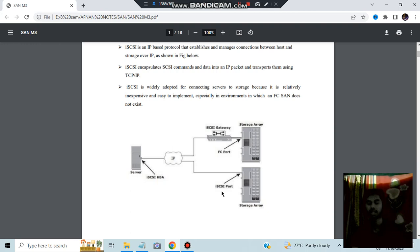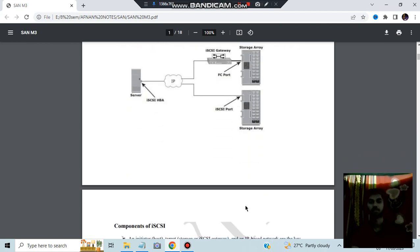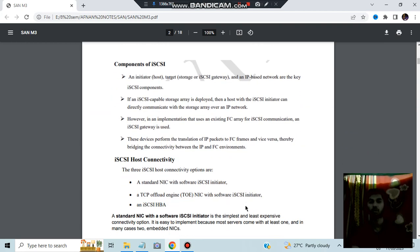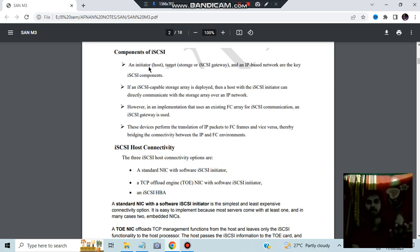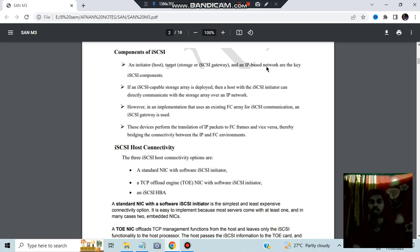There will also be a gateway. This is the structure in which data is stored in storage arrays. The components of iSCSI are three: the initiator, from which the data is coming; the storage, where the data is getting stored; and an IP-based network. These are the three key components.